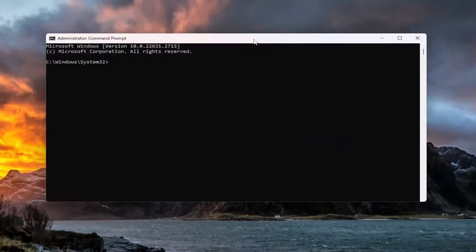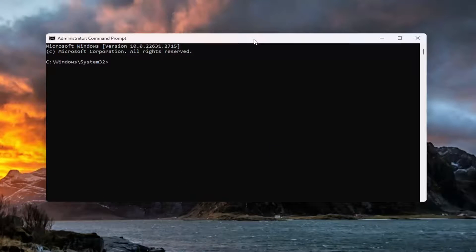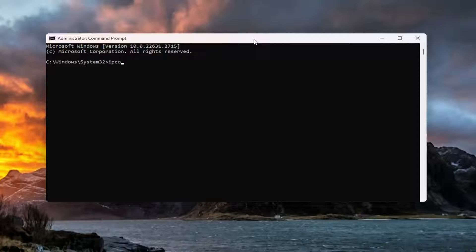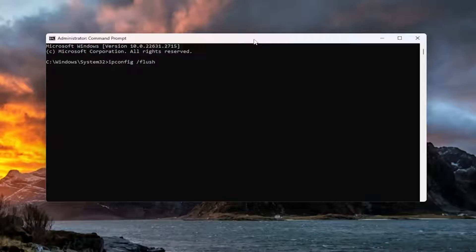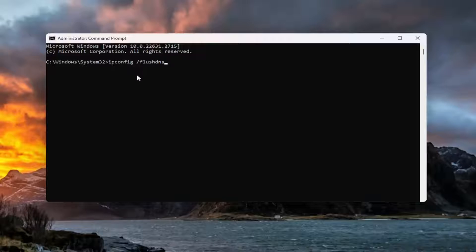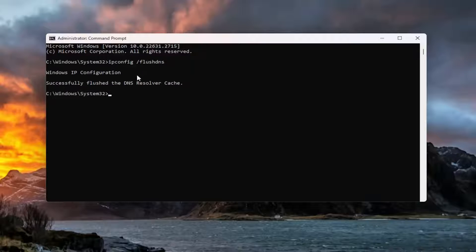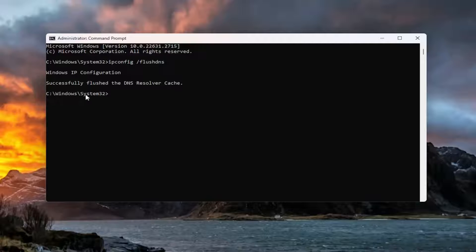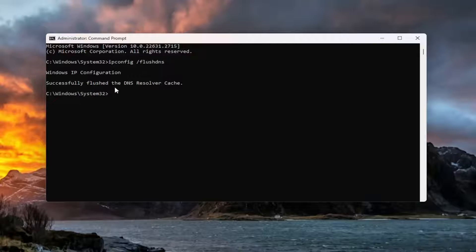And now into this elevated command line window, I want you guys to type in IPConfig space forward slash flush DNS. Flush DNS should all be one word. Attach that forward slash out front. Hit Enter on the keyboard. You should come back with Windows IP configuration. Successfully flushed the DNS resolver cache.